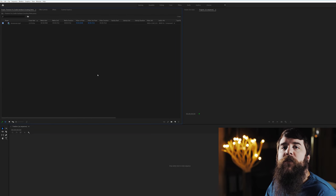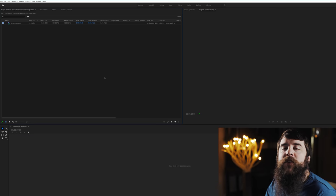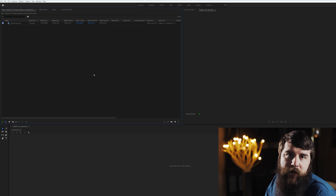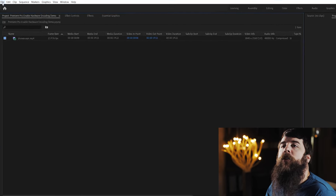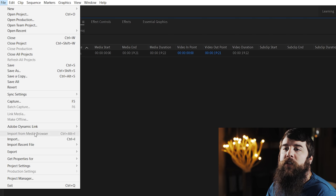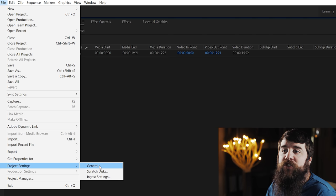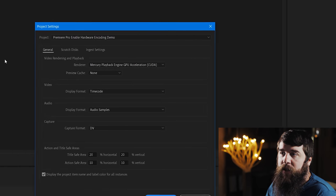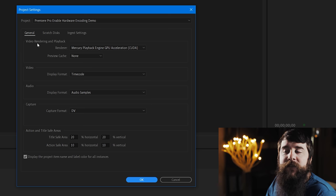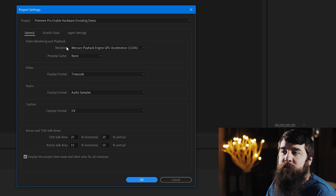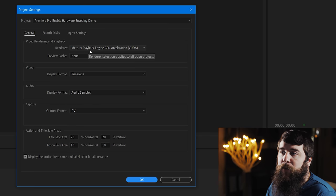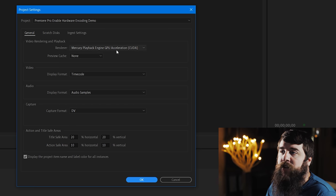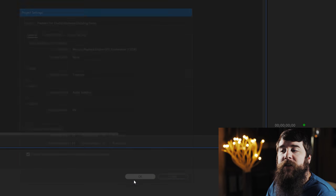Alternatively, if you've already started editing a project, and you want to enable GPU acceleration for that project, go up to File, Project Settings, General, and there you can see the same menu where it says Video Rendering and Playback, and make sure that it says Mercury Playback Engine GPU Acceleration, then click OK.